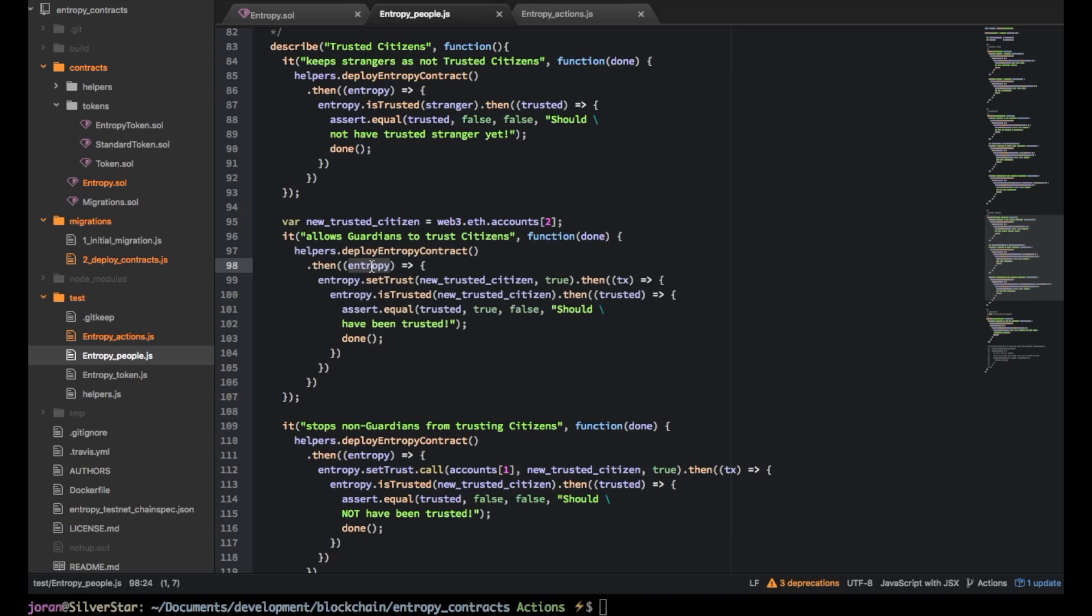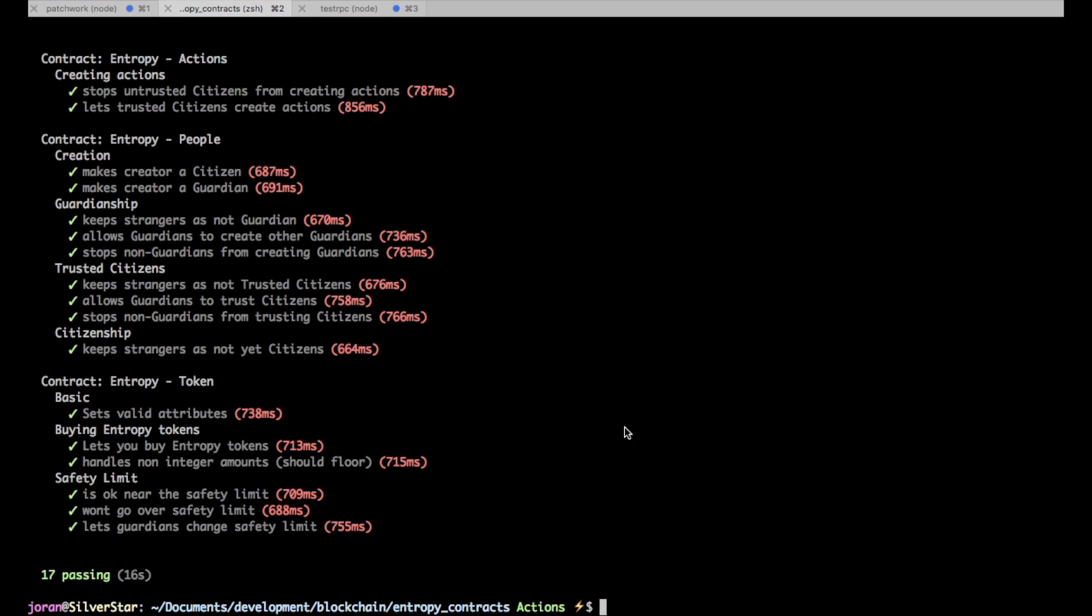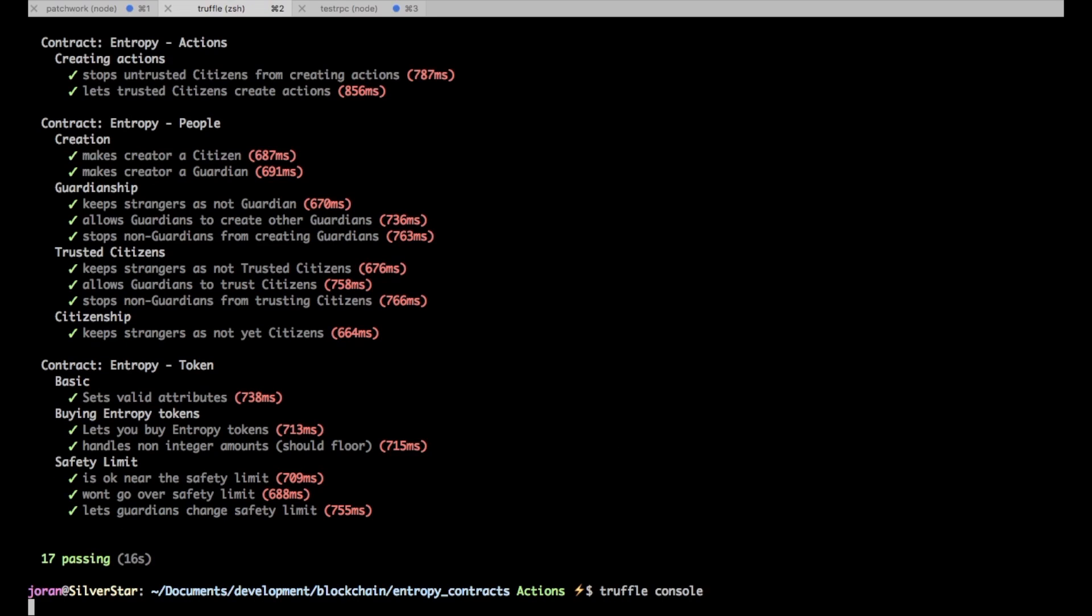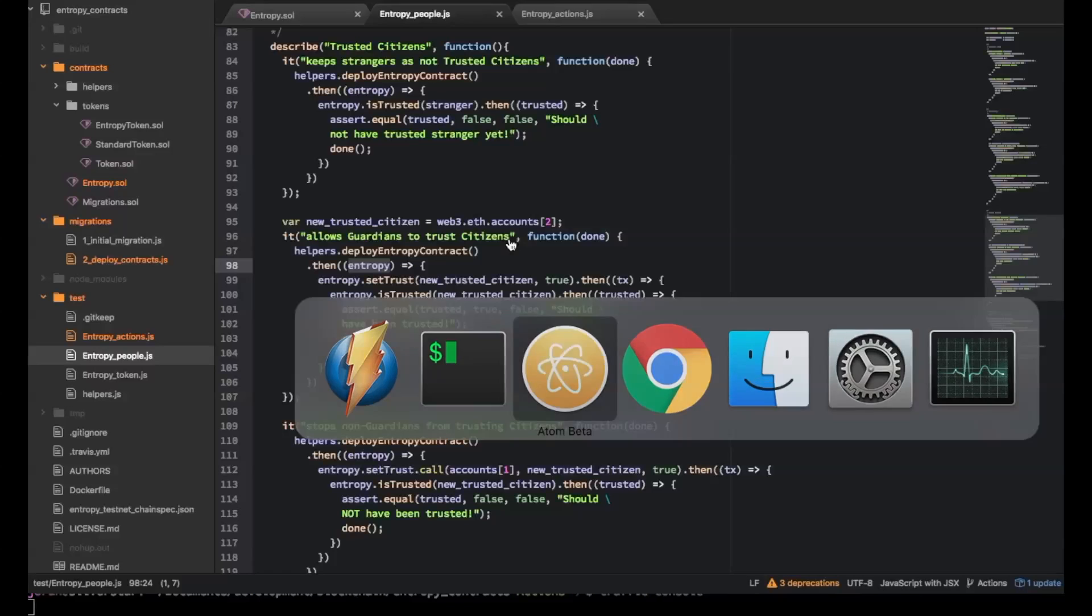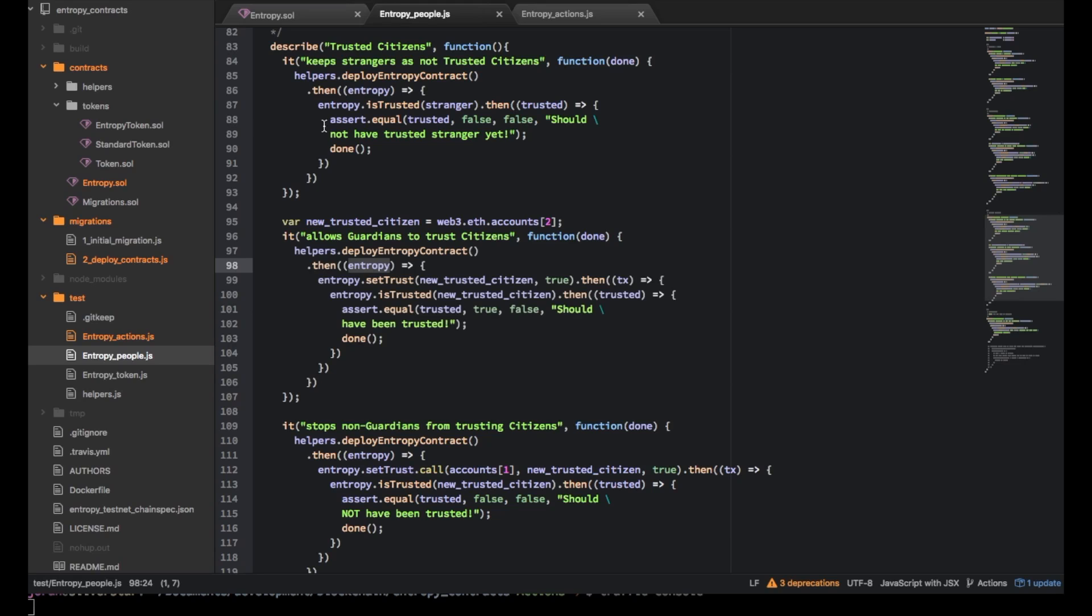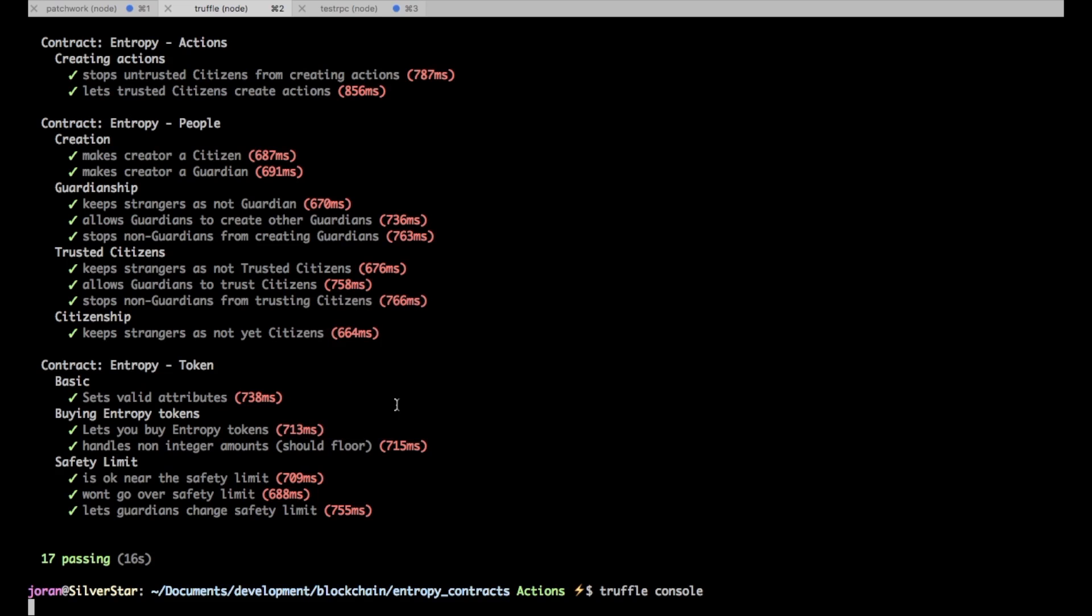Now first really useful thing to know is if you do truffle console you can actually get you can get the same thing. So before you just try and write tests you can try it in the command line with a real thing.